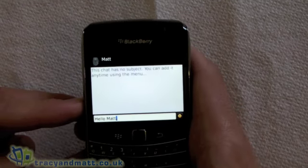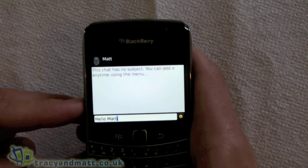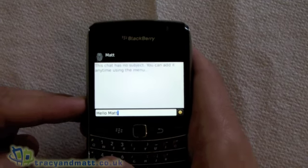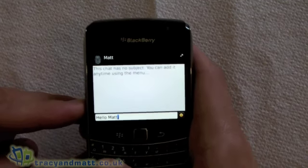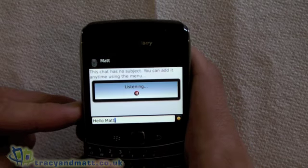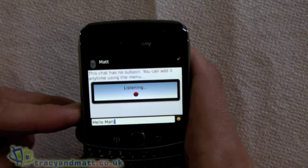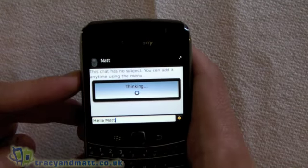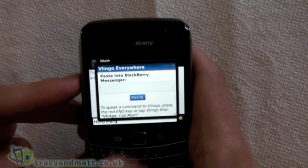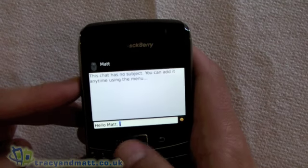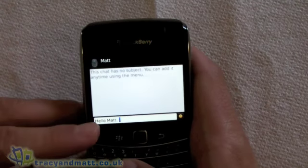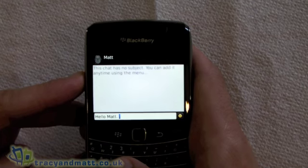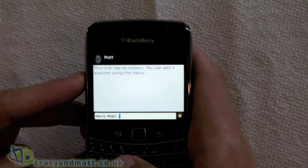You can also get it to insert full stops and question marks and that sort of thing, although it is a bit of trial and error. Let's give it a try — 'full stop' — and there we go, that worked and it put the full stop in.